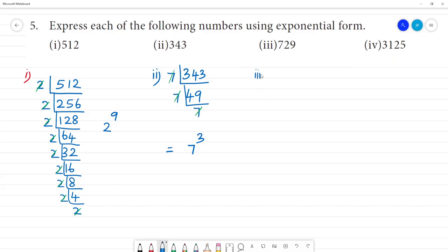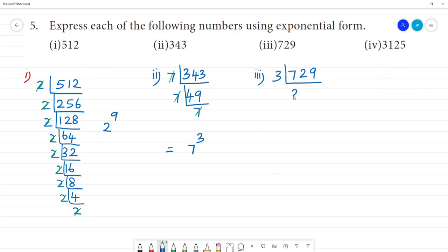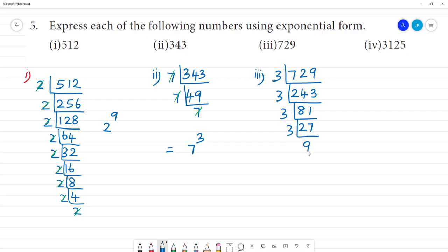Next, the third one is 729. We divide by 3: 3 divides 729, giving 243; 3 divides 243, giving 81; 3 divides 81, giving 27; 3 divides 27, giving 9; 3 divides 9, giving 3; 3 divides 3, giving 1. The base is 3.